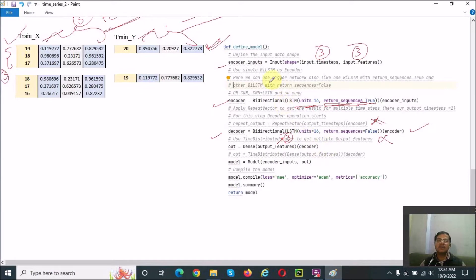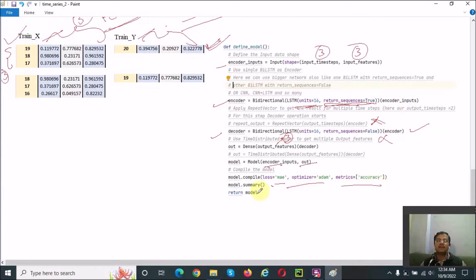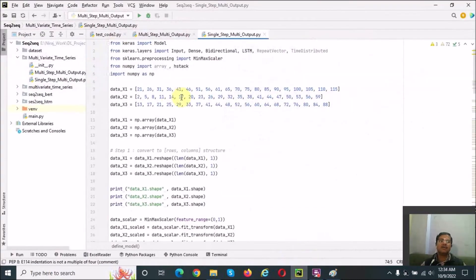The code is very simple: encoder and decoder are two stacked LSTM layers. After that, we define the encoder inputs and outputs, then compile with mean absolute error loss, Adam optimizer, and accuracy as the metric. I think you'll find writing this code straightforward.